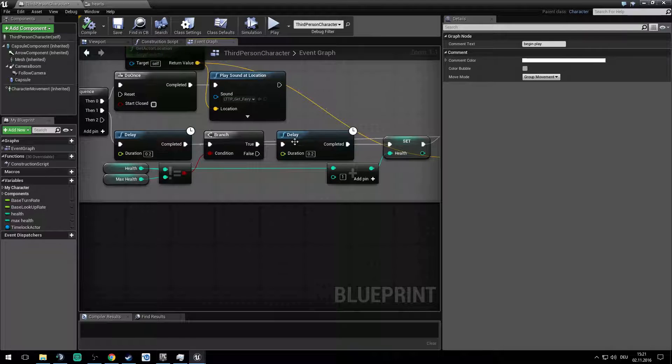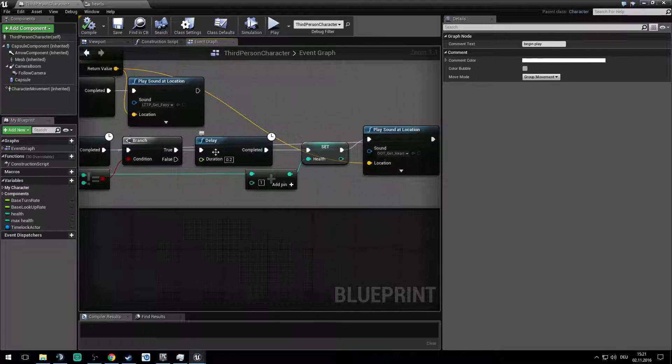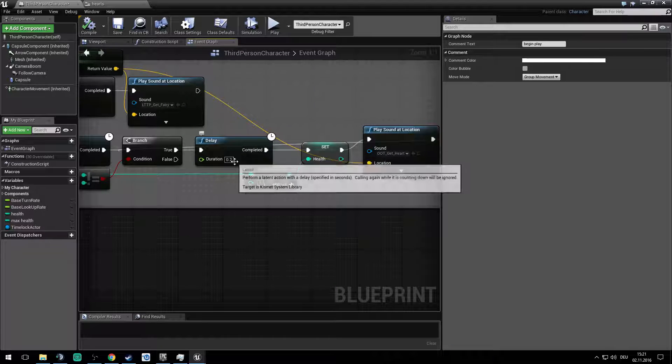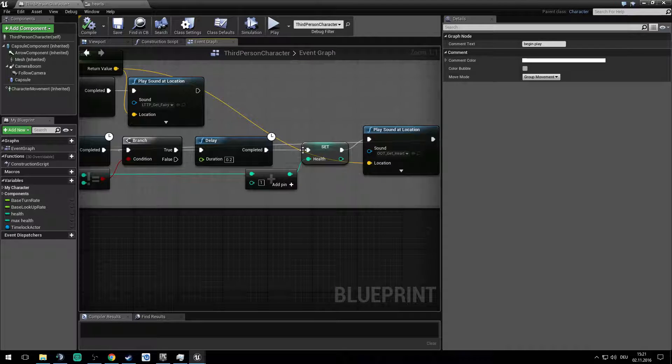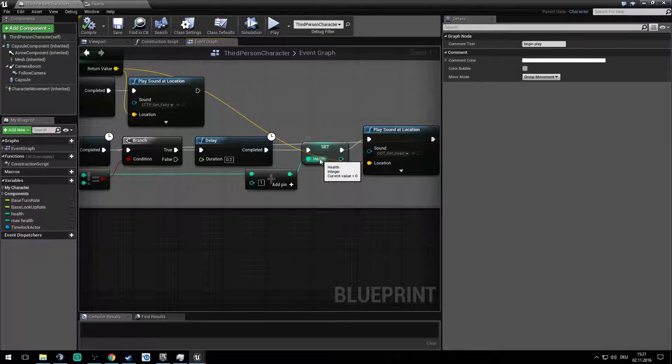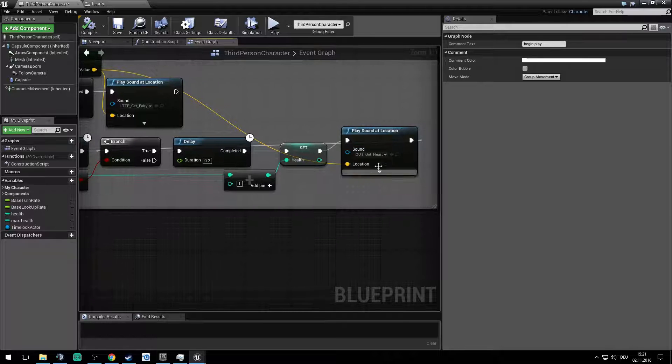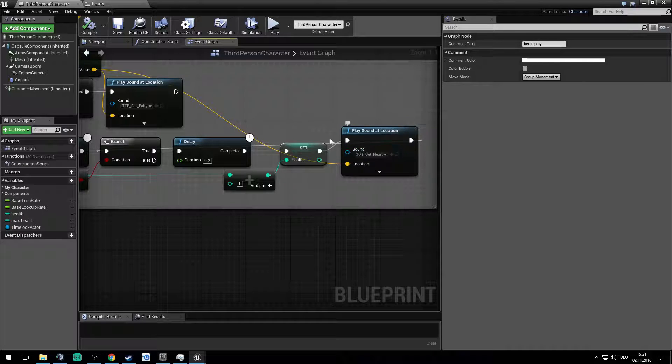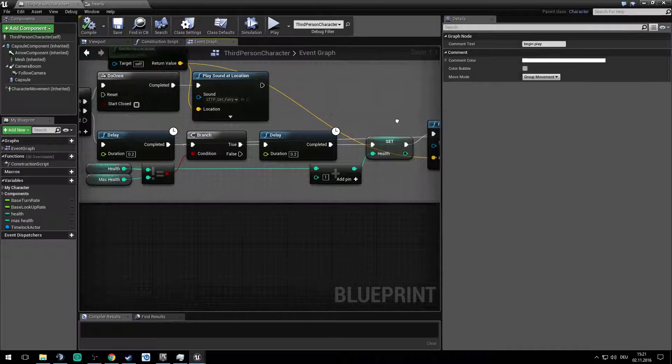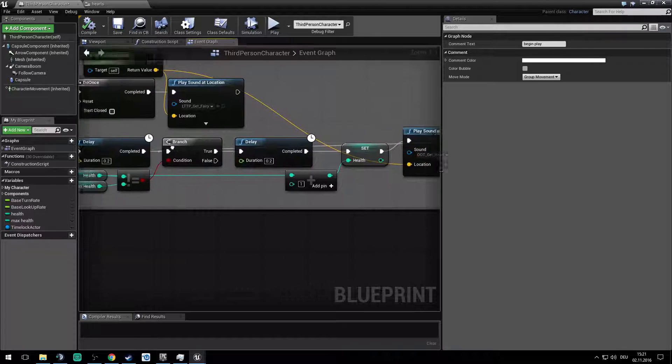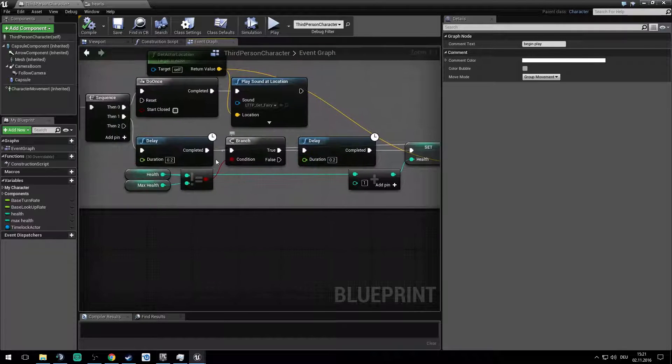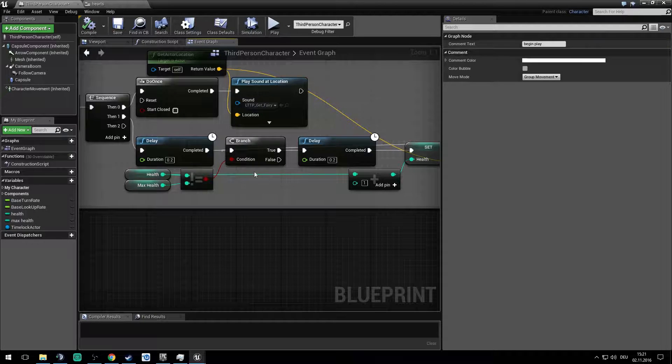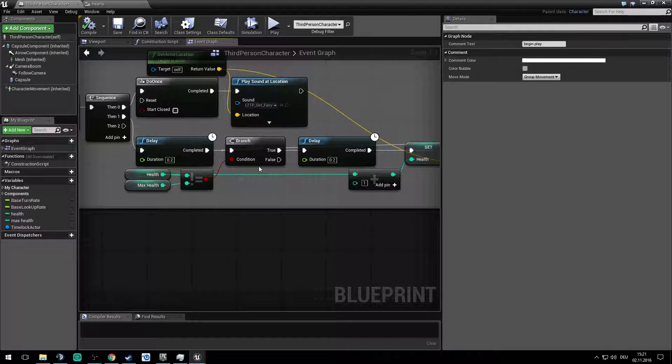It adds one health to the actual health and plays the sound of the get heart. After this one it gets into the branch again, and if health is not the max health it do it again and again and again until it reaches the max health. So it recovers fully your health.